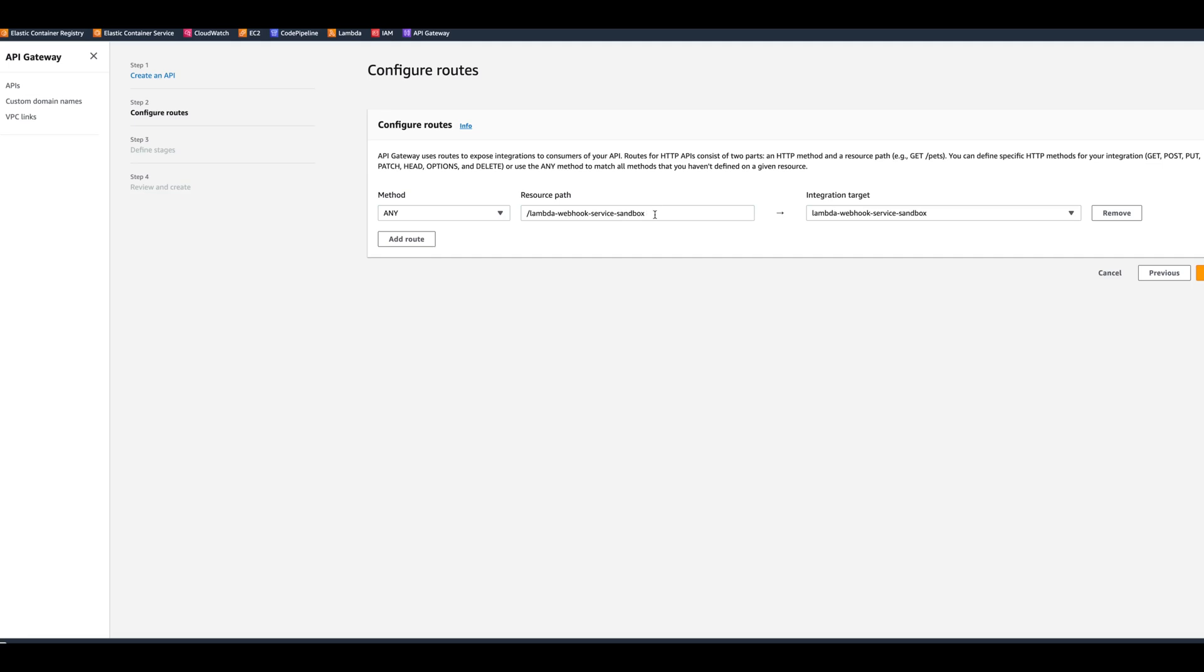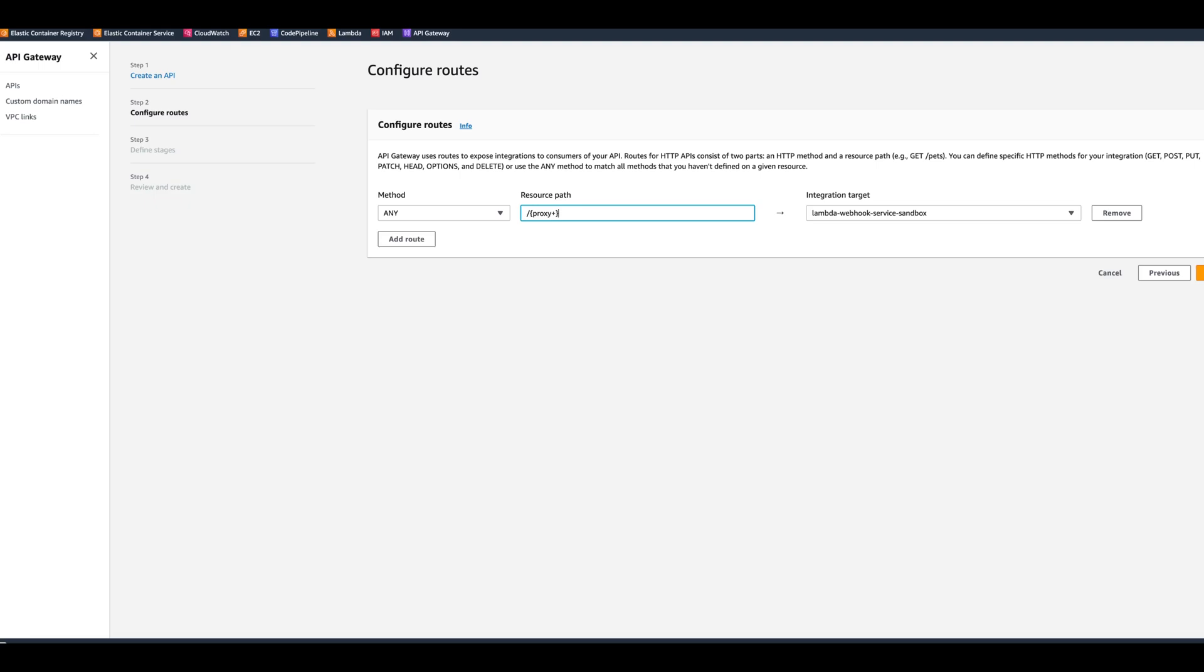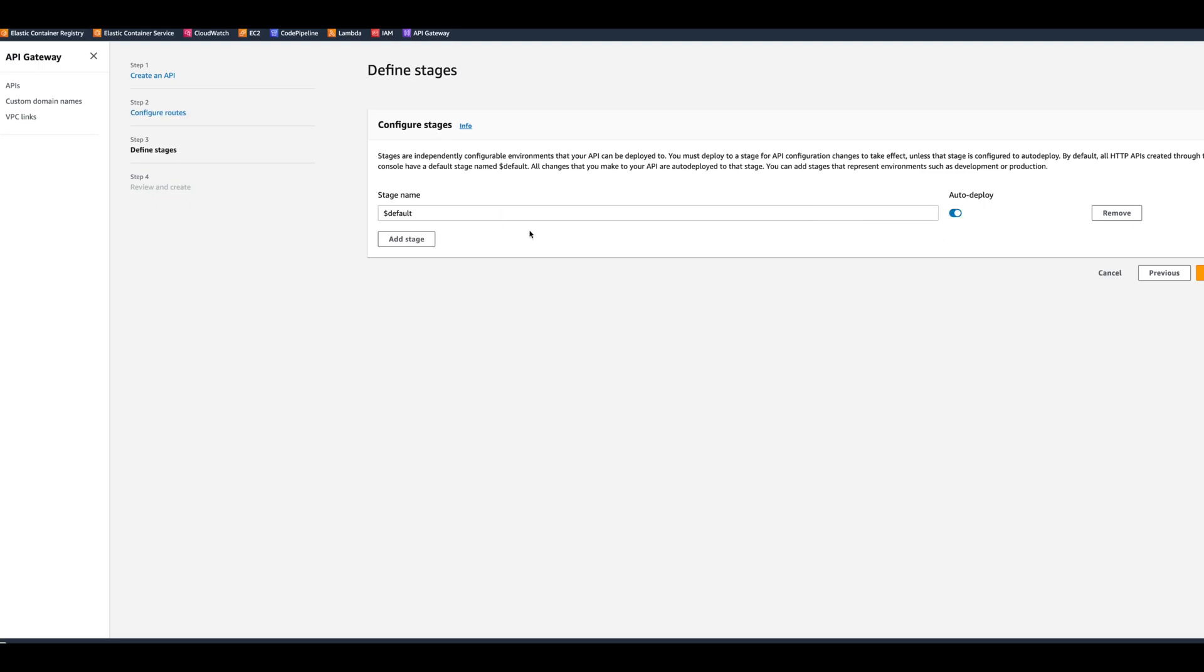Right after the next button, it presents us with a resource path. Since we're going to be running our Lambda as a proxy, all requests are going to be proxied to the Lambda. What we need to put for the path is proxy plus.